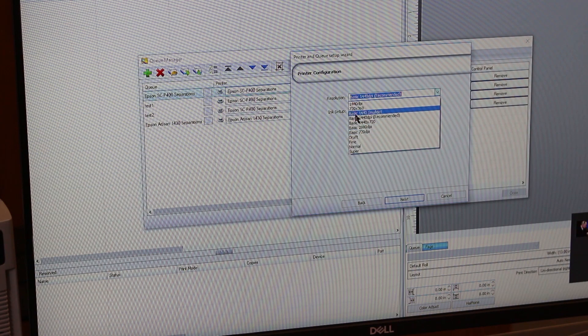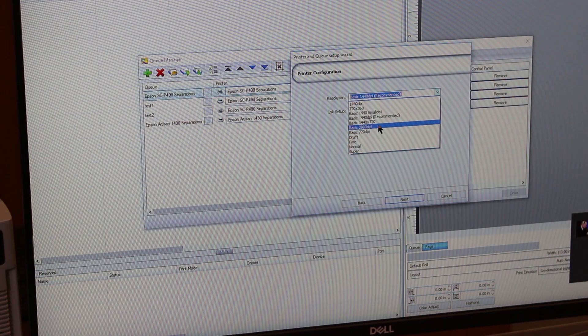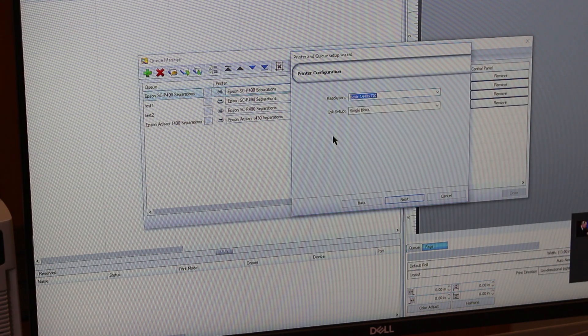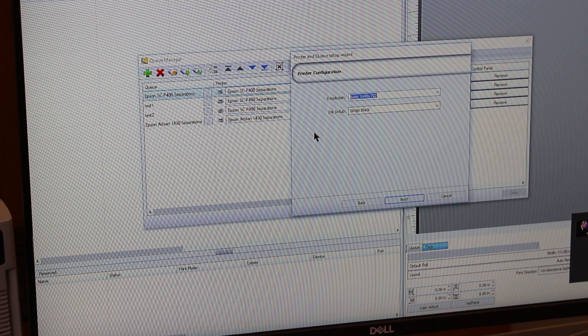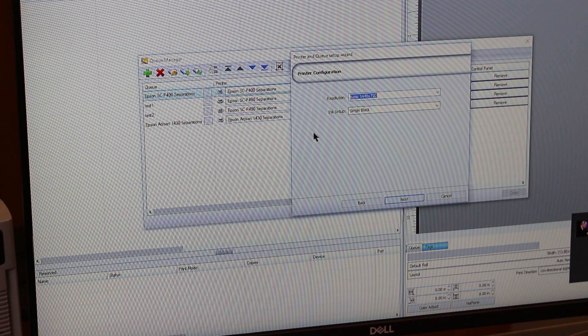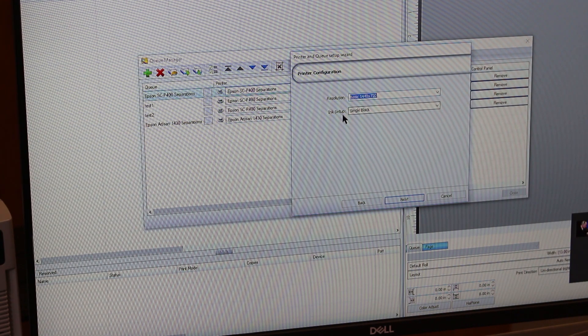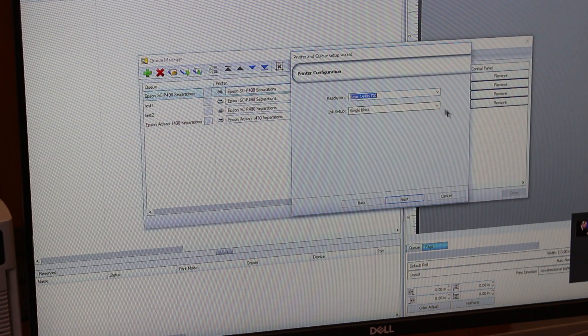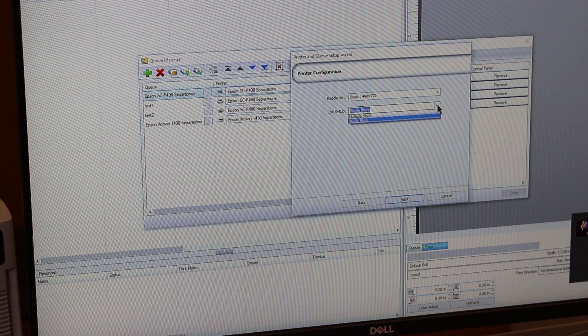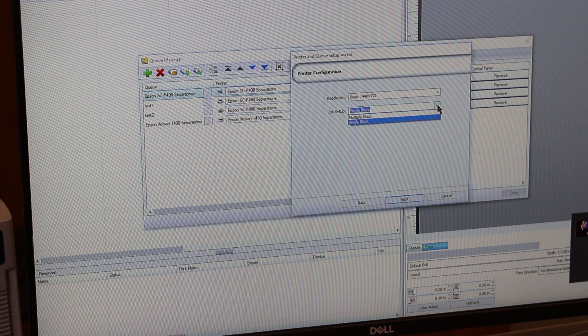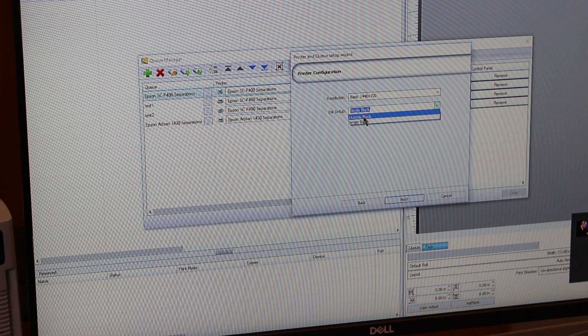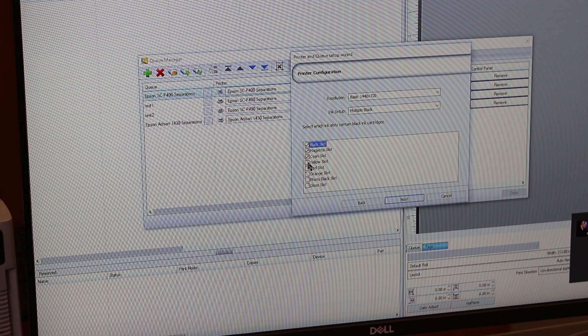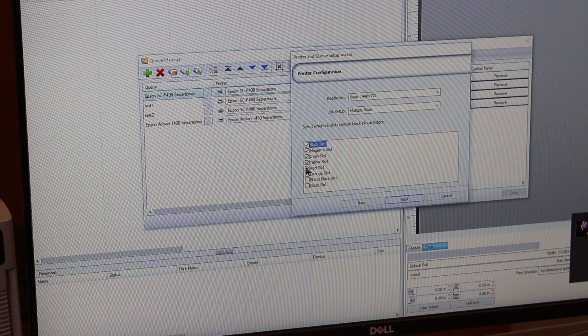And here's the other critical setup: notice this says 'single black' - you don't want that. You just put an all-black Accu ink system in, so you click on multiple black. And here you must check all these cartridges. Hit next, you can get rid of this - just uncheck that, you don't need that.